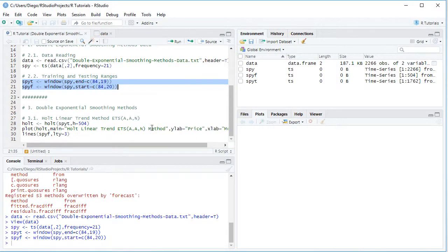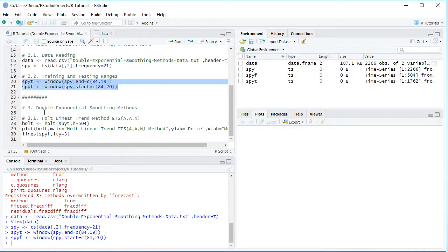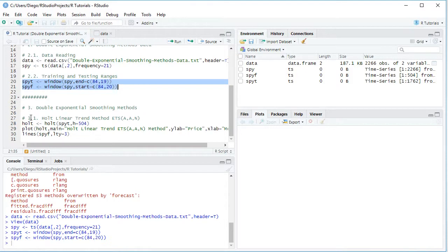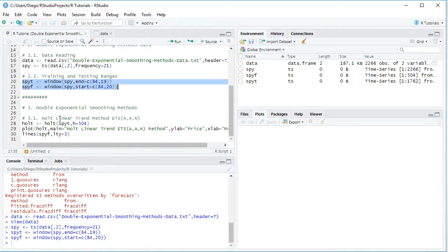So once we have the data ready, we can continue with double exponential smoothing methods calculation. In this case we'll be calculating Holt Linear Trend Method with its ETS notation A-A-N: additive errors, additive trend, no seasonality. So first of all, we're going to create this variable which we are going to name Holt, and we'll be using Holt function, and notice that we are doing the estimation of the corresponding method with data from the training range. That's why it's SPYT.